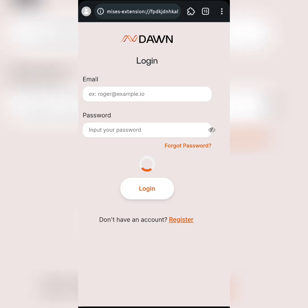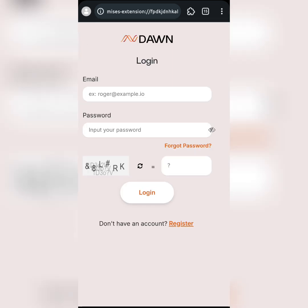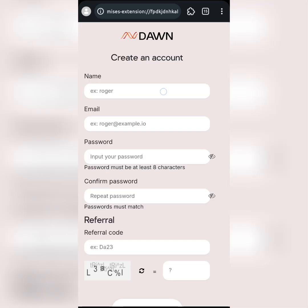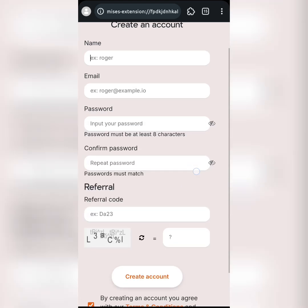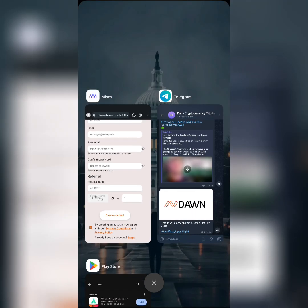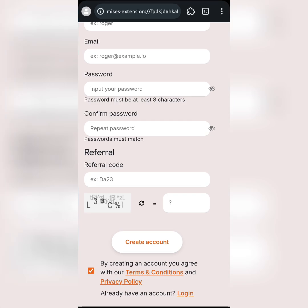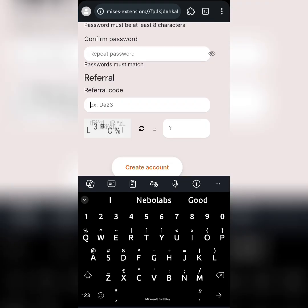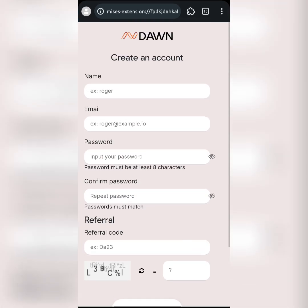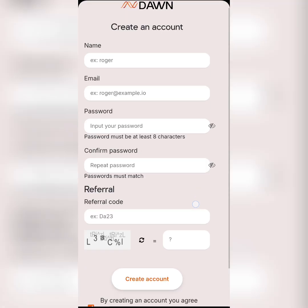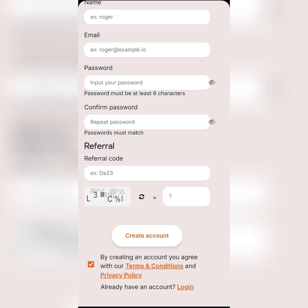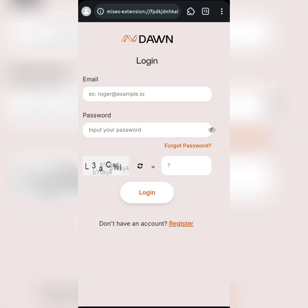Click on it and then click on 'Continue.' Because this is the first time you are registering, click on 'Register.' If you have registered before, simply log in. Fill in your details and use my referral code — I'll leave my code in the description of this video. You need a referral to get adequate bonus points for this airdrop. After filling everything in, click on 'Create Account.'